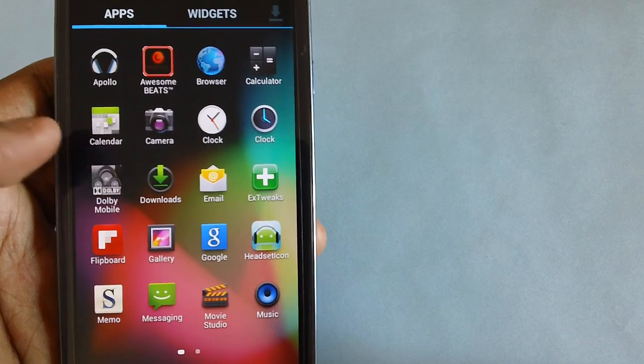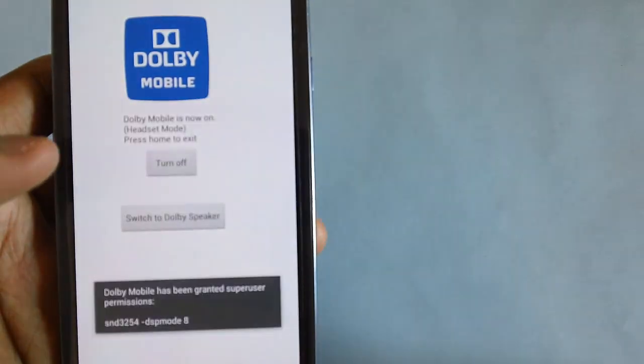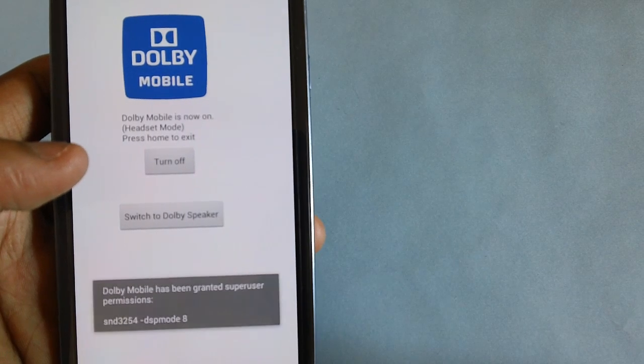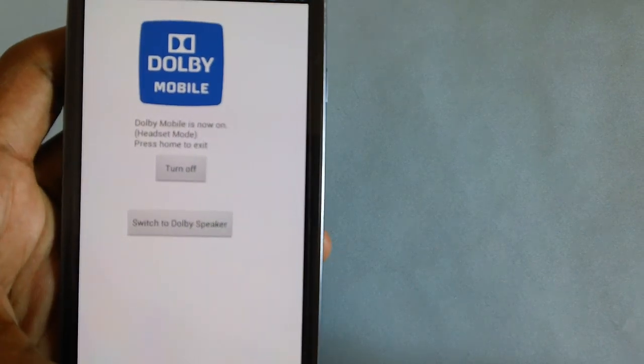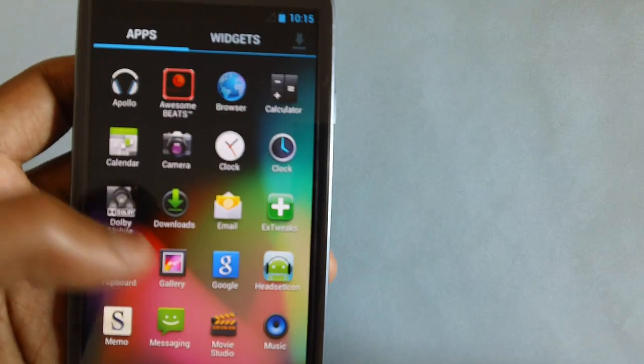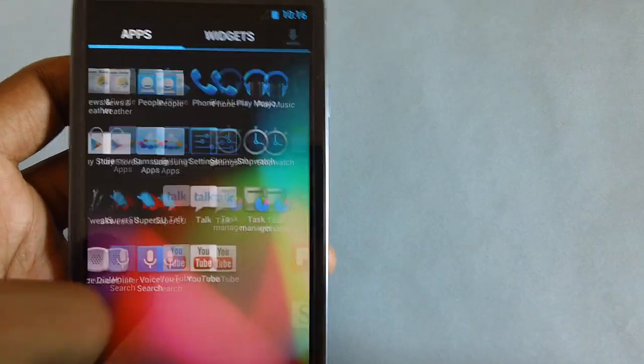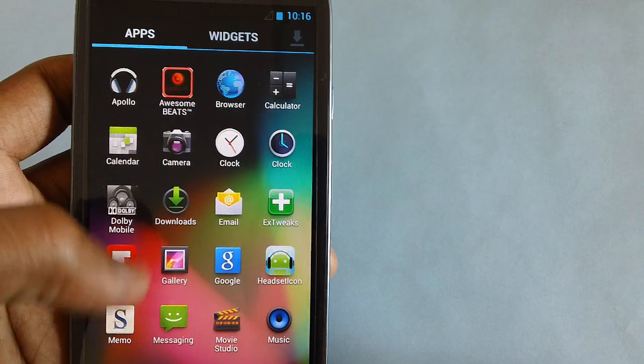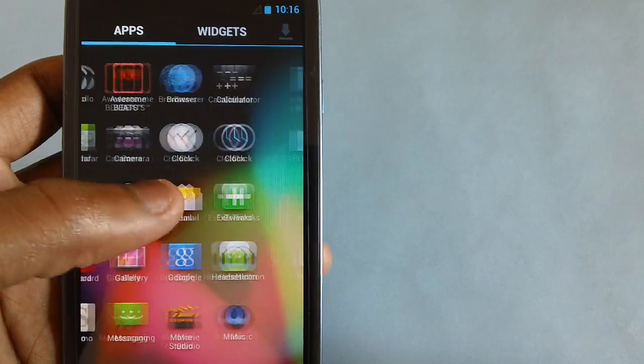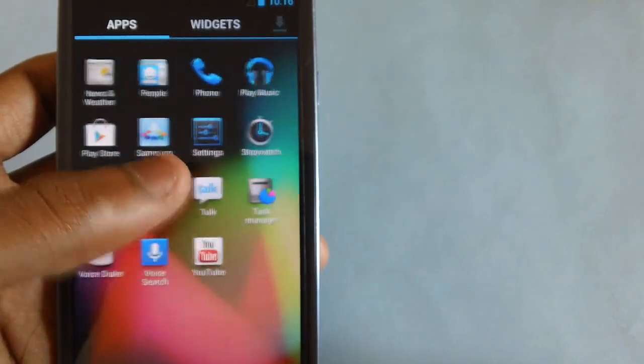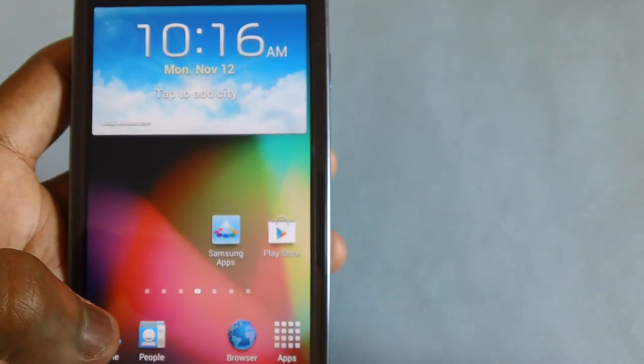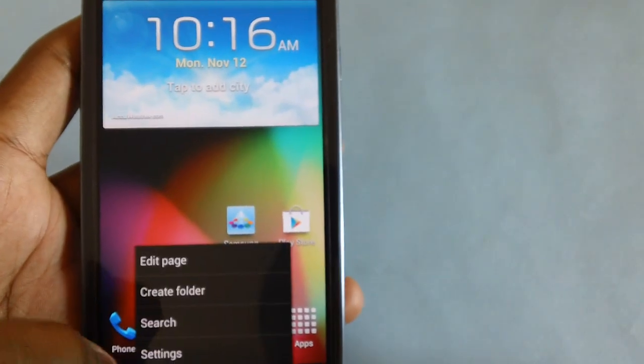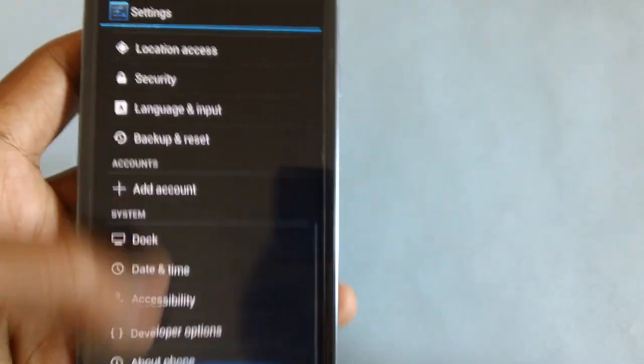You have got the Dolby Mobile, so you can enable or disable the Dolby surround sound music feature in this. That's it. There are no more new features which are available over here, apart from audio and visual mods.